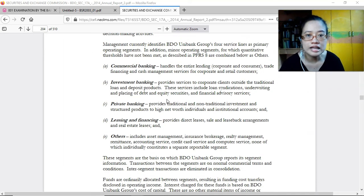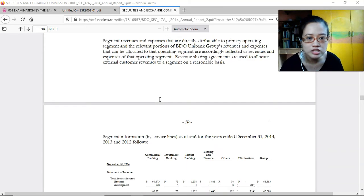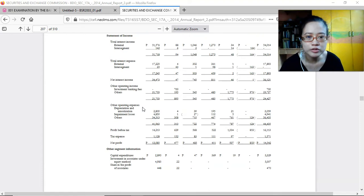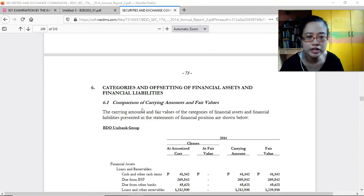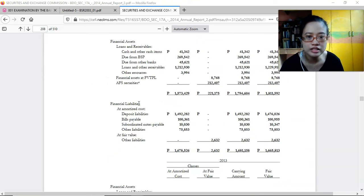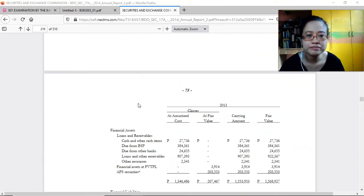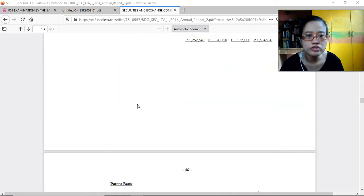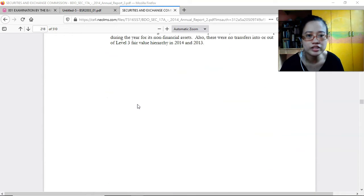They have different types of services and departments — deposits, leasing, credit cards — and provide categories and offsetting of financial assets and financial liabilities. Note number seven supports the face of the financial statements, providing schedules for cash and balances with the BSP. On the face of the financial statements only the ending balance is shown, but the breakdown is provided in the schedules.